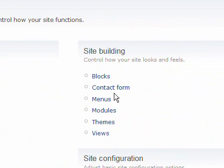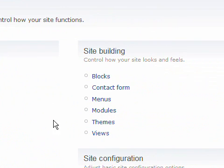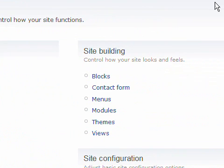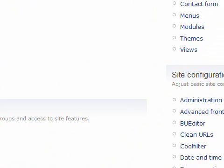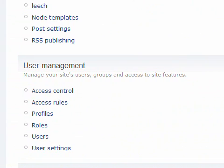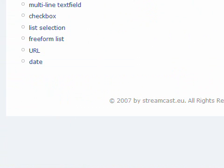Just beneath site building there is a link modules. You click on that link and you click on the checkbox for profiles. Then you activate this module and you will see a new link at the user management which says profiles.